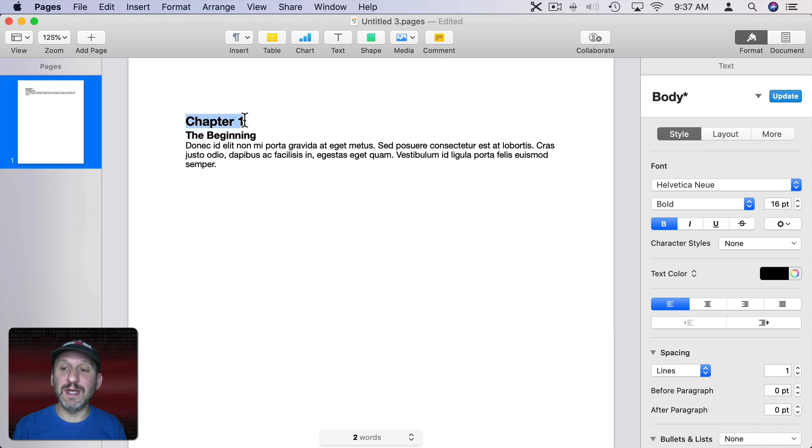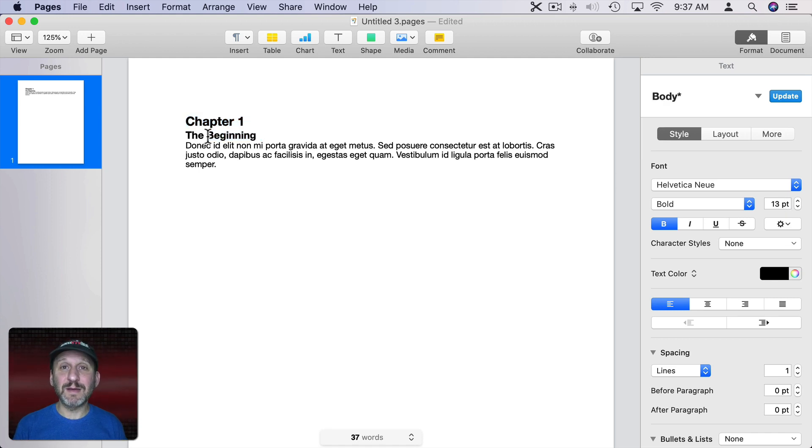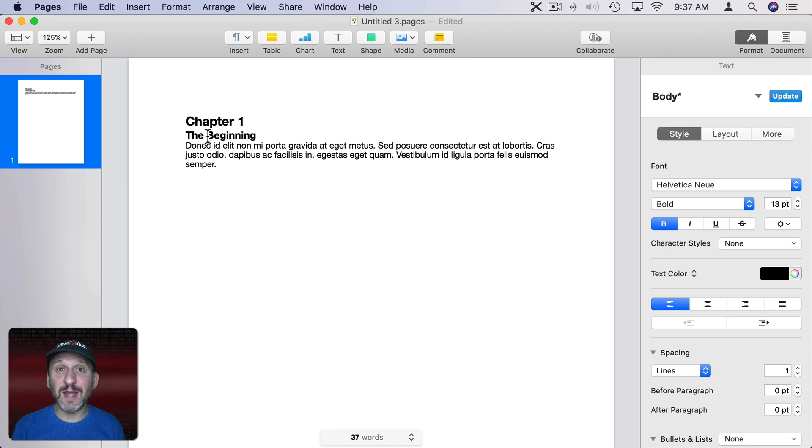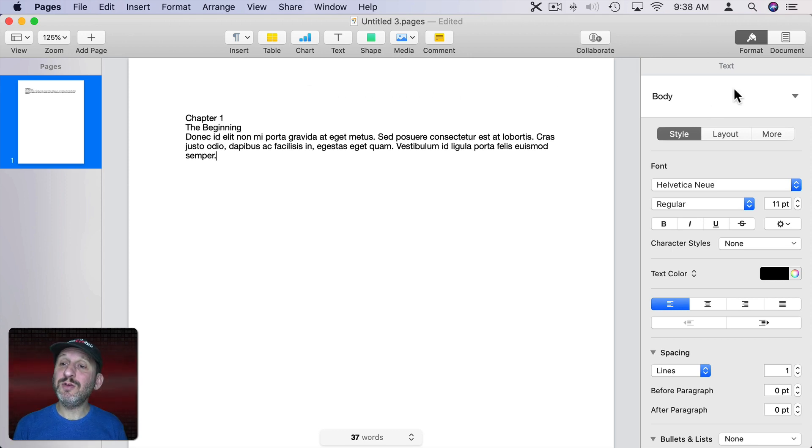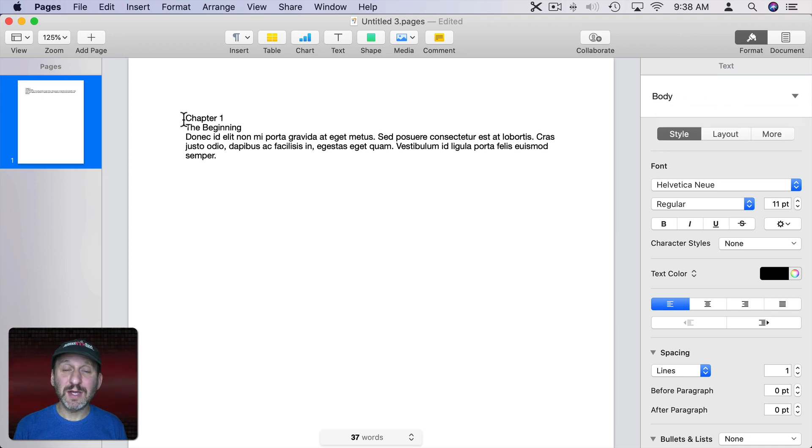For instance, I can see here I made this 16 point Bold. This is 13 point Bold and the next time I start a new chapter I have to recreate that. An easier way to do that would be to use Styles. You can see Styles appear here. These are called Paragraph Styles.